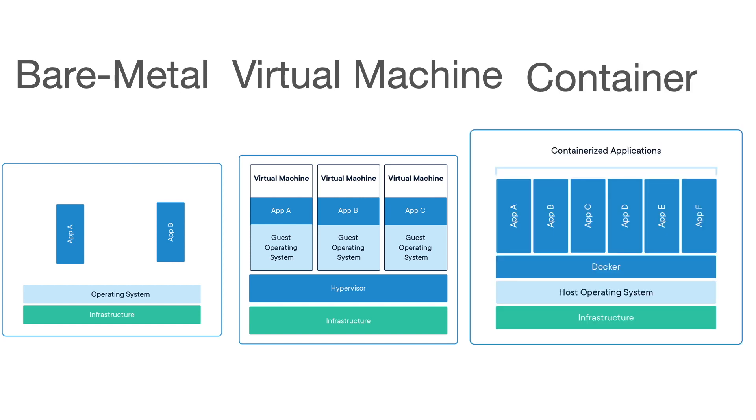Now we have containers. Containers are an abstraction of the app layer that packages code and dependencies together. Multiple containers can run on the same machine and share the operating system kernel with other containers, each running an isolated process in user space. Containers take up less space than VMs.